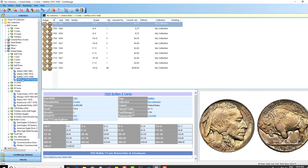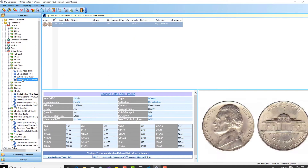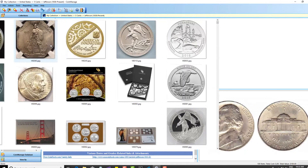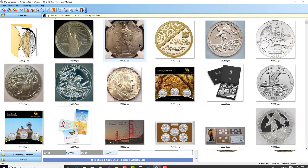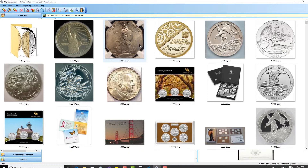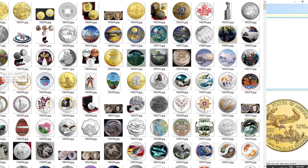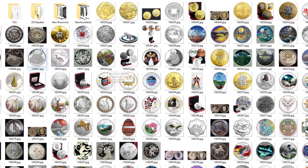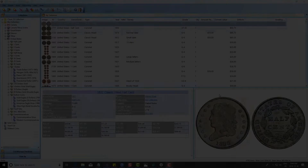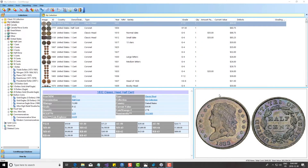What have we added to the 2019 edition? First, as always, we've added images of the latest USA and Canadian coins. Most of the new images, as usual, are from US Mint products, proof sets, and things like that, as well as Canadian collector coins.